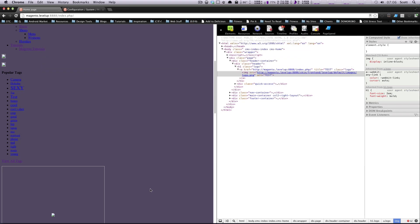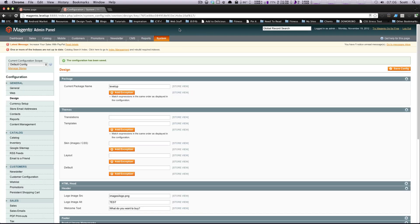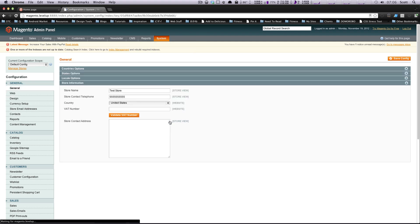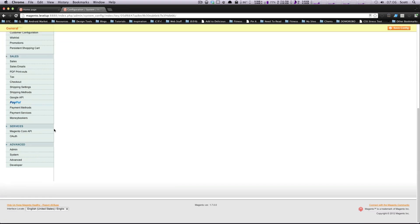Well, luckily, Magento has included some developer's tools into the site to allow that things, discovering these template files to be much easier. So to do this, we need to go into our configuration. You're going to go to system configuration.